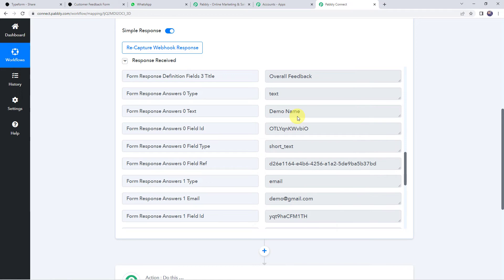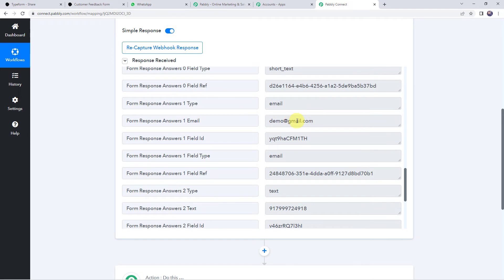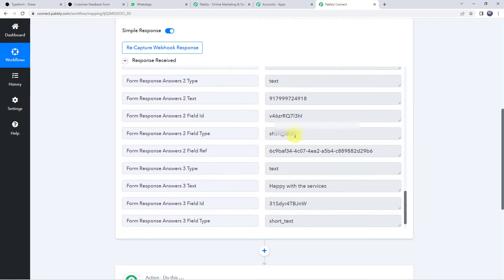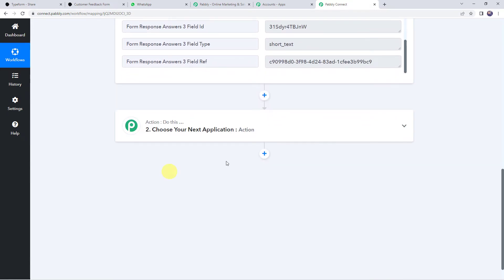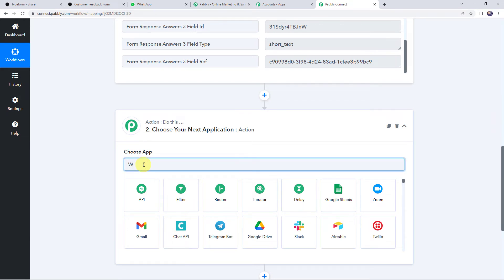Scrolling down, we can find 'demo name' — the customer's name we entered — along with the email address, phone number, and the feedback the customer submitted. Now we want to send a thank you message to the customer on their WhatsApp number. For that, come to the Action window and choose the application name as WhatsApp Cloud API.